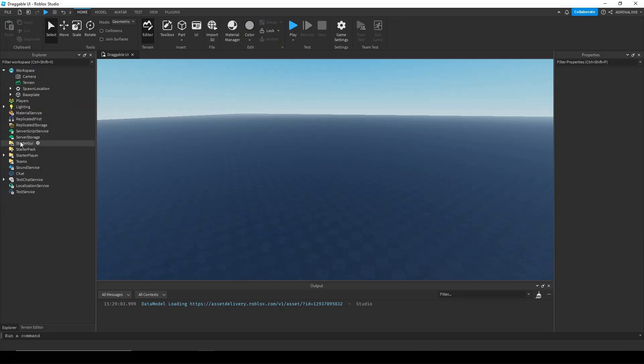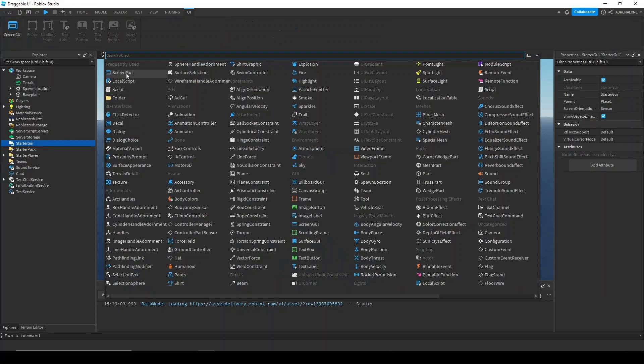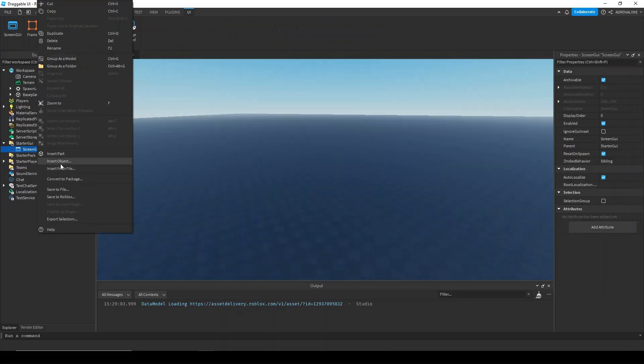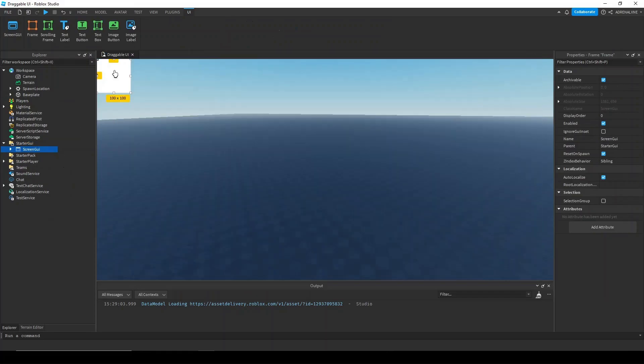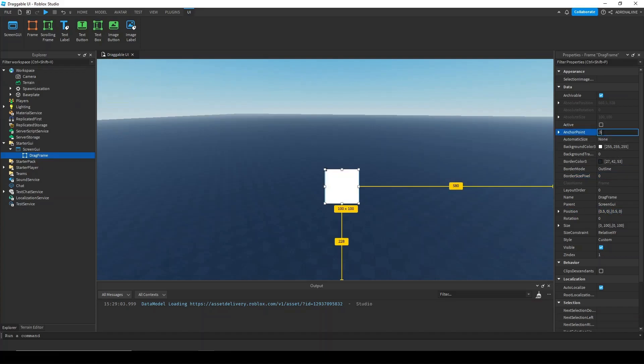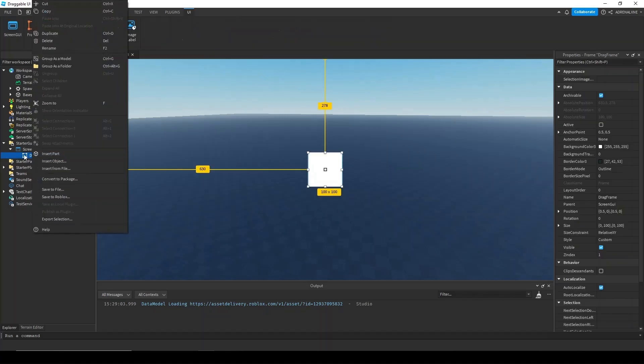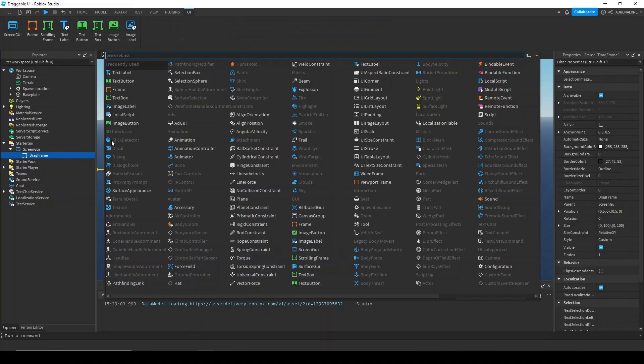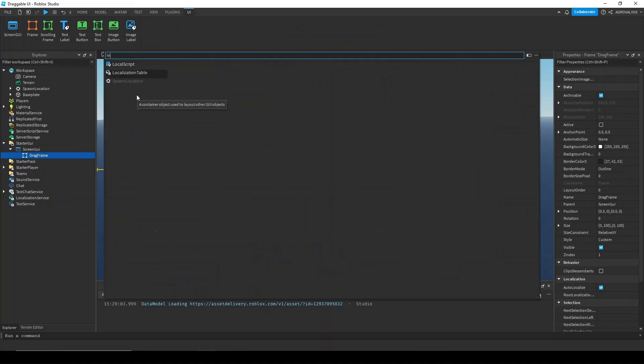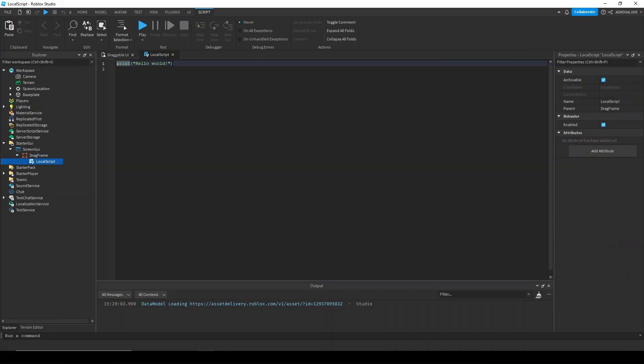So, let's make the actual UI first. Okay, so we've got our UI. Now, let's insert a local script into the frame and start scripting. I'm going to call this local script drag just because we're dragging stuff.